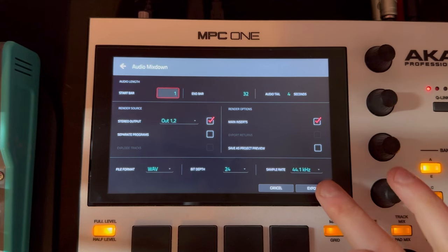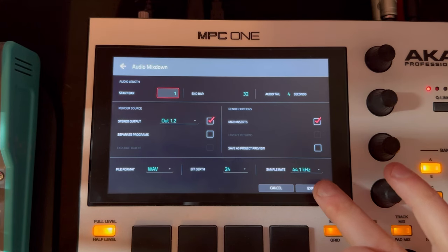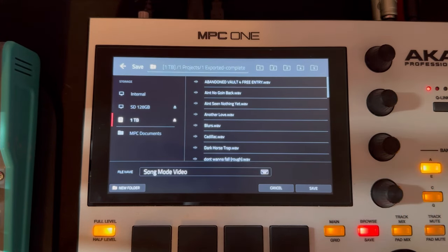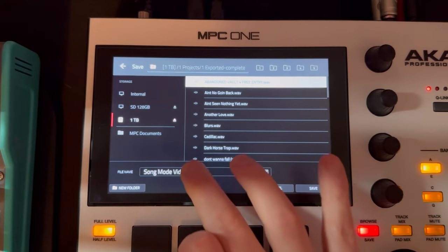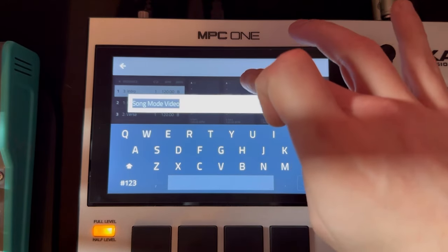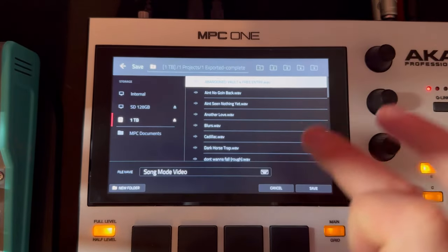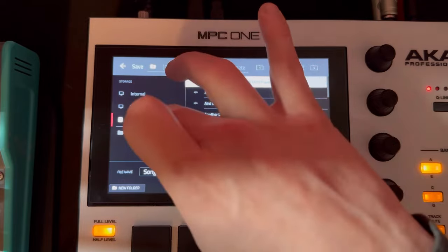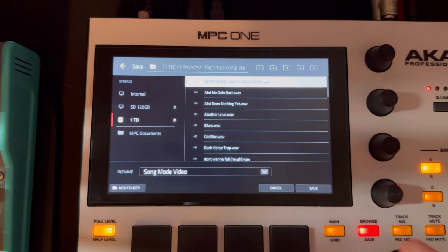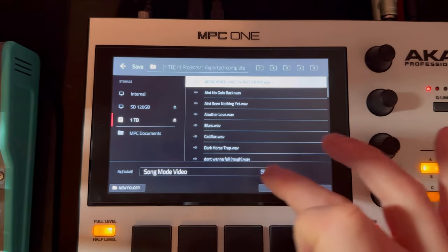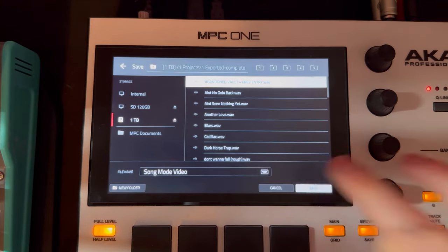We have the export button down at the bottom. Go ahead and click that and it takes us to where we decide where to save the song we've developed. I have it called Song Mode Video here — you can name that whatever you wish. Pick your destination, choose your external drive, and go ahead and click Save.